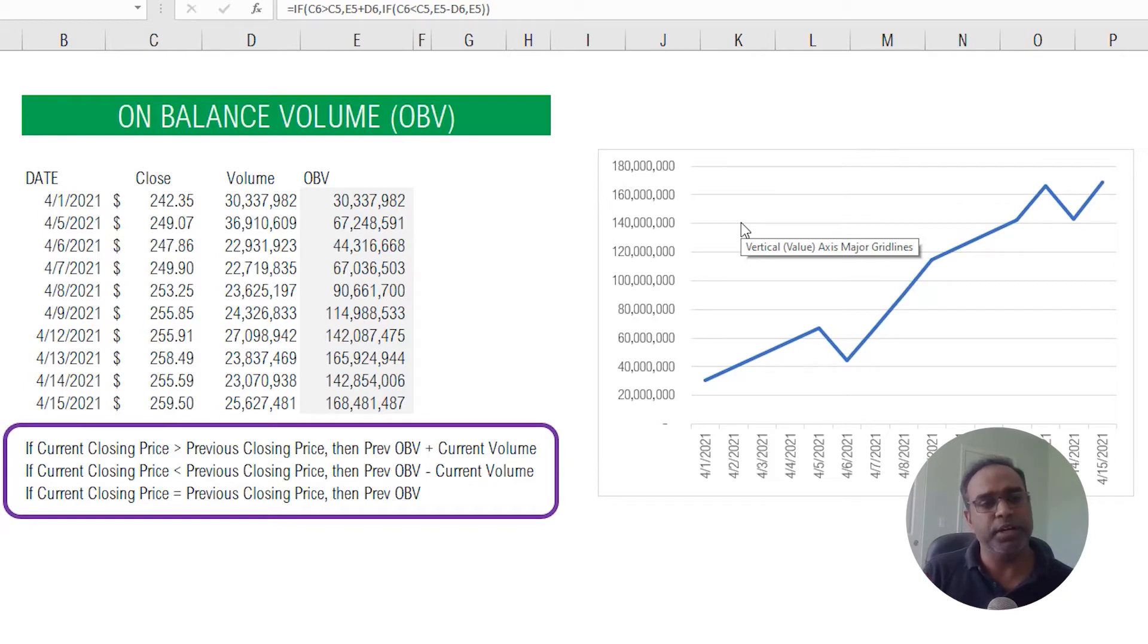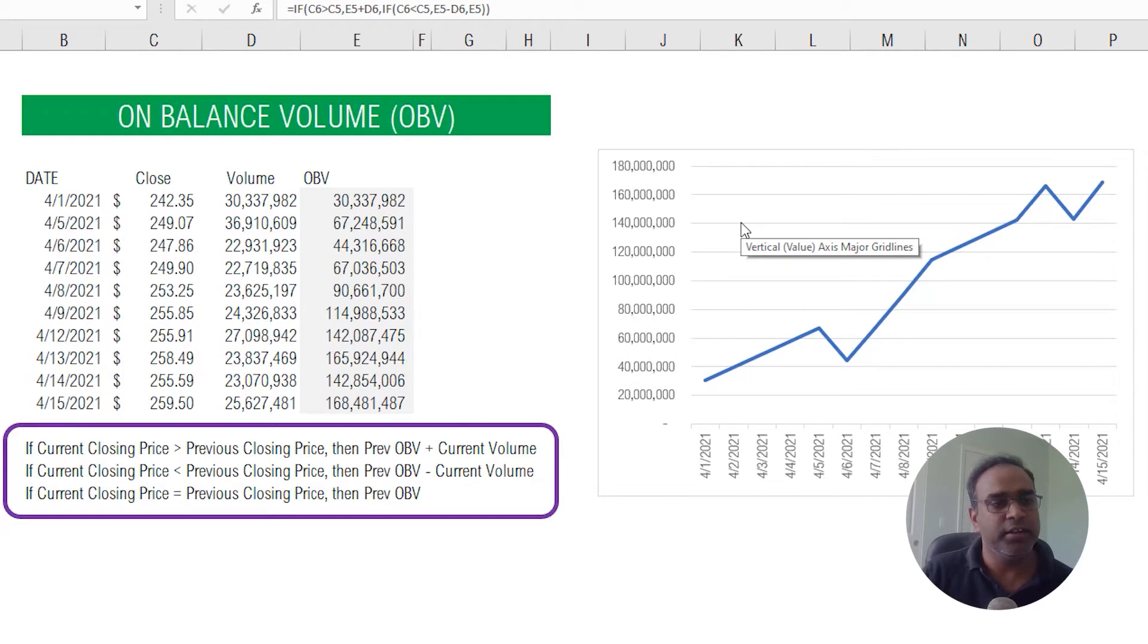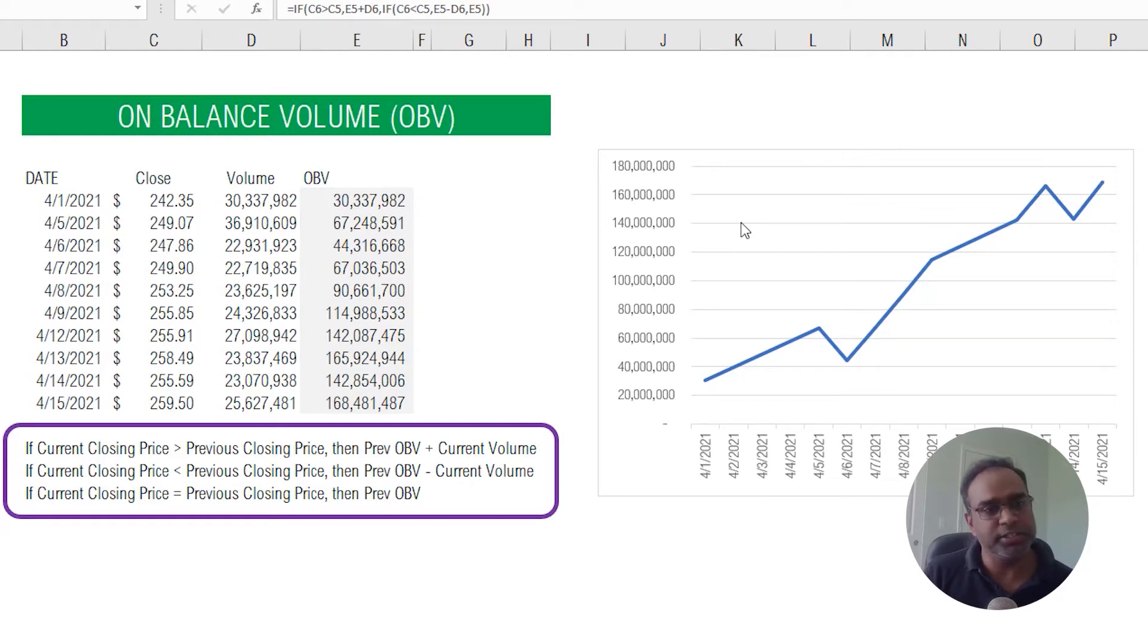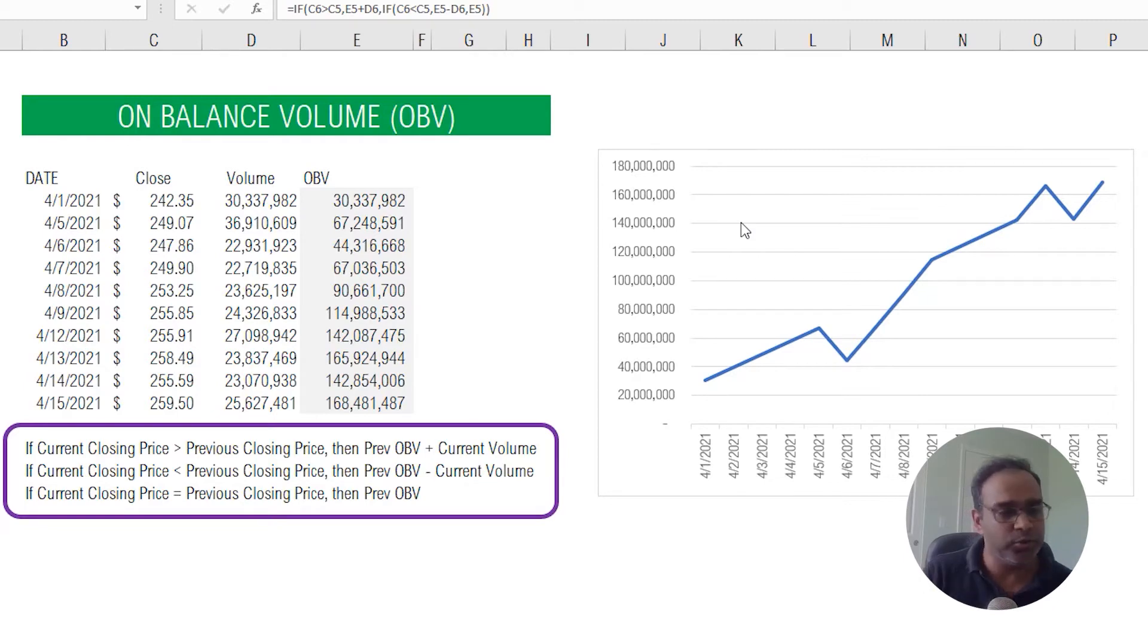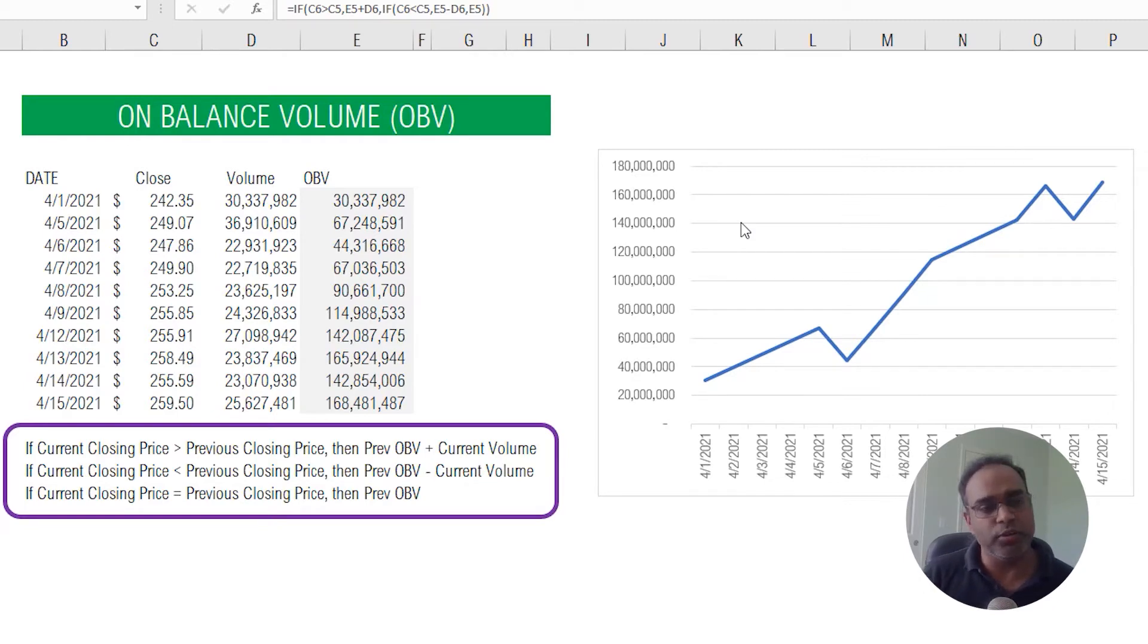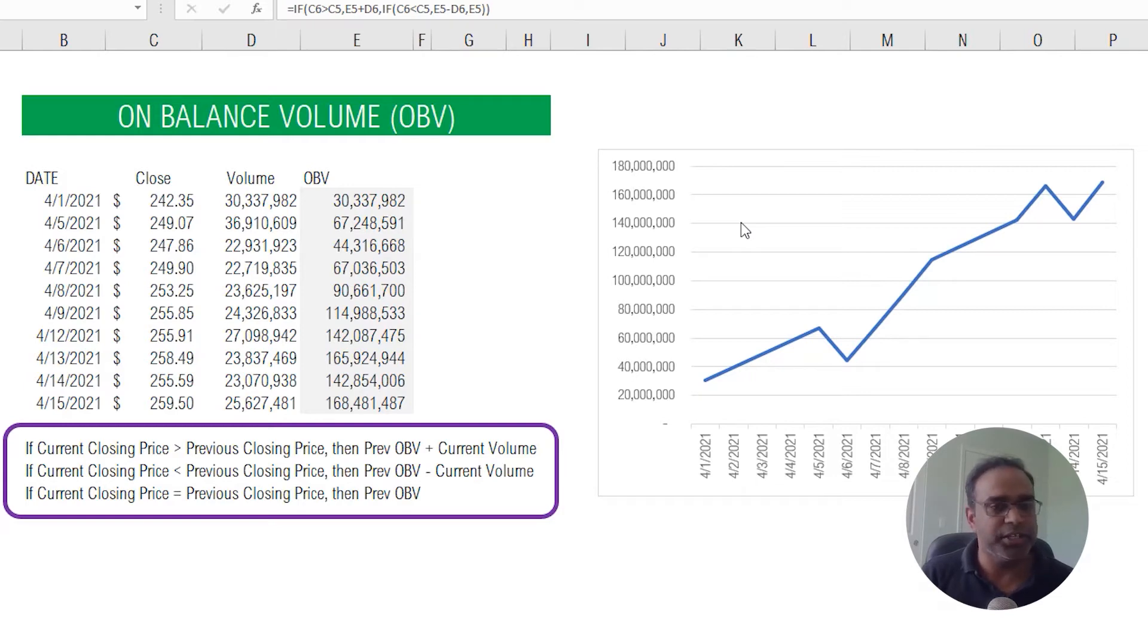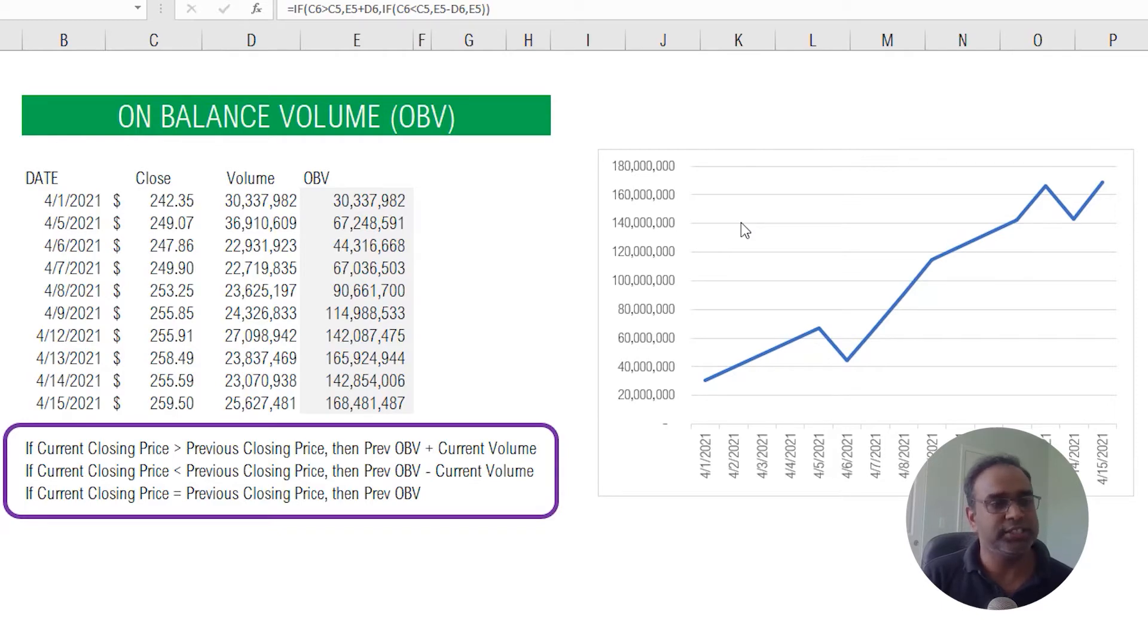When the price goes up, let's say the price keeps going up every day, then obviously this OBV will keep increasing. But when the price fluctuates up and down, the pressure can be measured based on how much volume of trading happens on the down days compared to the up days. If the trading volume on the down days is greater than the trading volume on the up days, then the OBV will decrease and the opposite otherwise. That's how the technical indicator should be interpreted to understand the market.